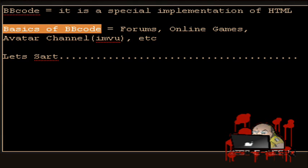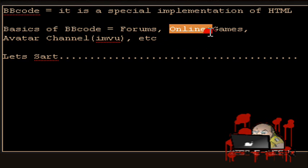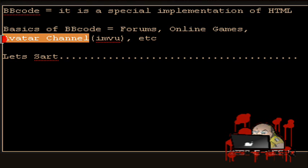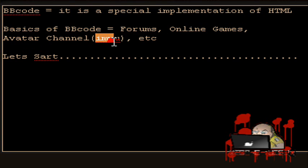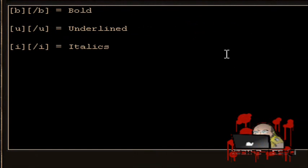What are the basics of BBcode useful for? You can use it to make better posts on forums, better descriptions on online games, or design an avatar channel like IMVU. So let's start.